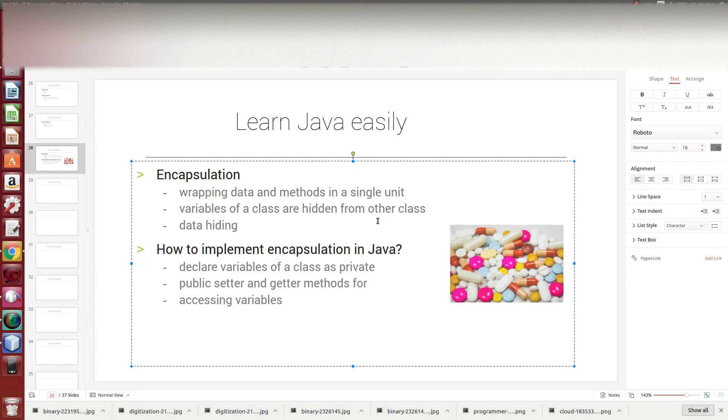Hi friends, this is Rakesh. We are going to talk about encapsulation.